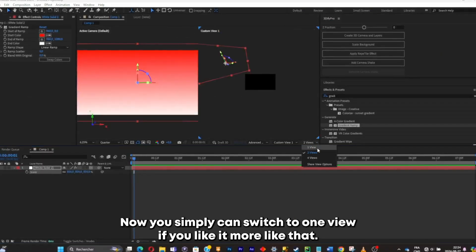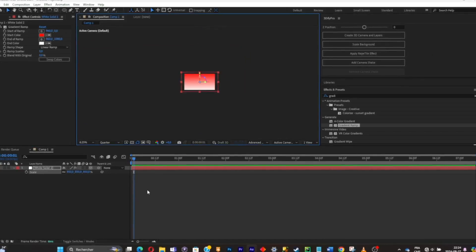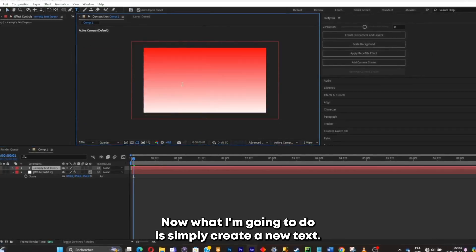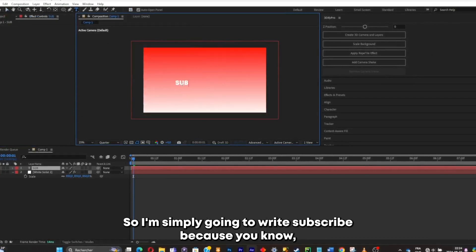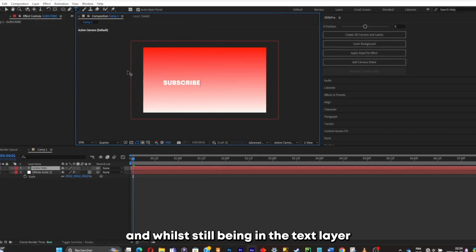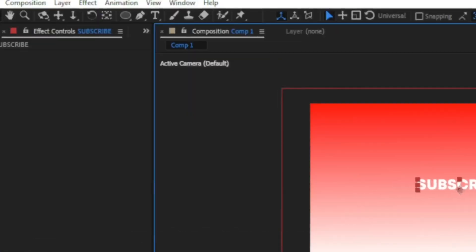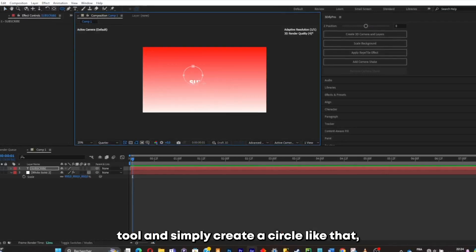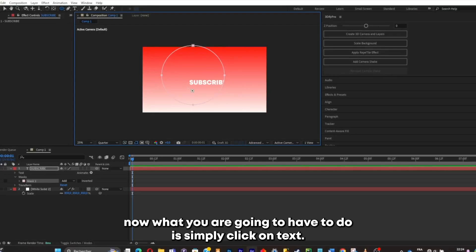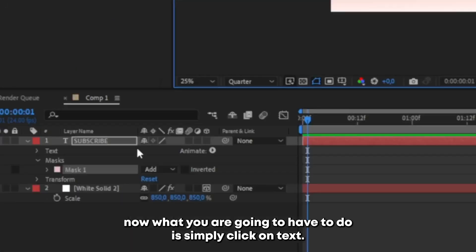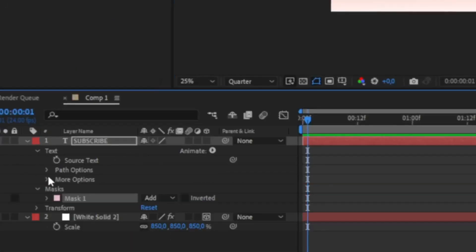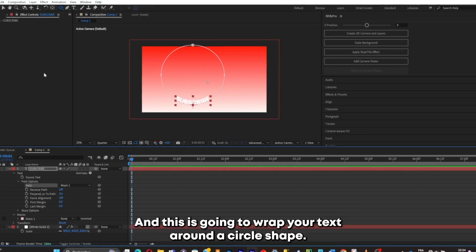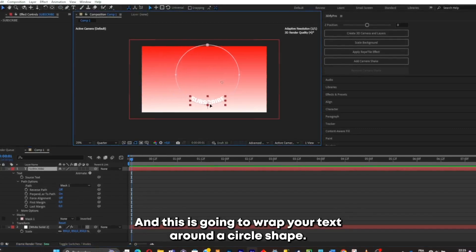Now I'll create a new text layer and write 'subscribe'. While still in the text layer I'll go to the shape tool and create a circle. Then click on Text > Path Options, go to Path, and click on Mask 1 — this will wrap your text around the circle shape.